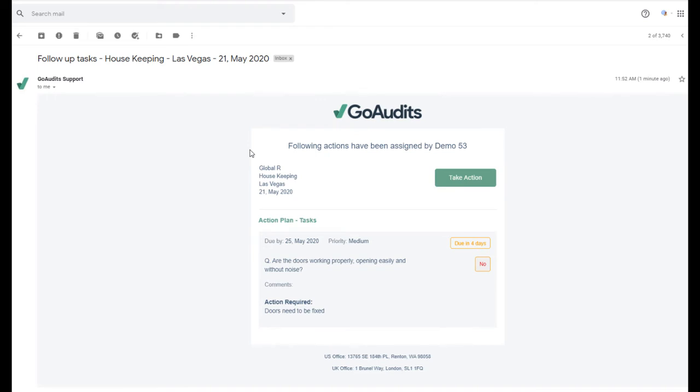the action plan assignee can take an action, can update it, attach pictures, attach comments, and close the action.